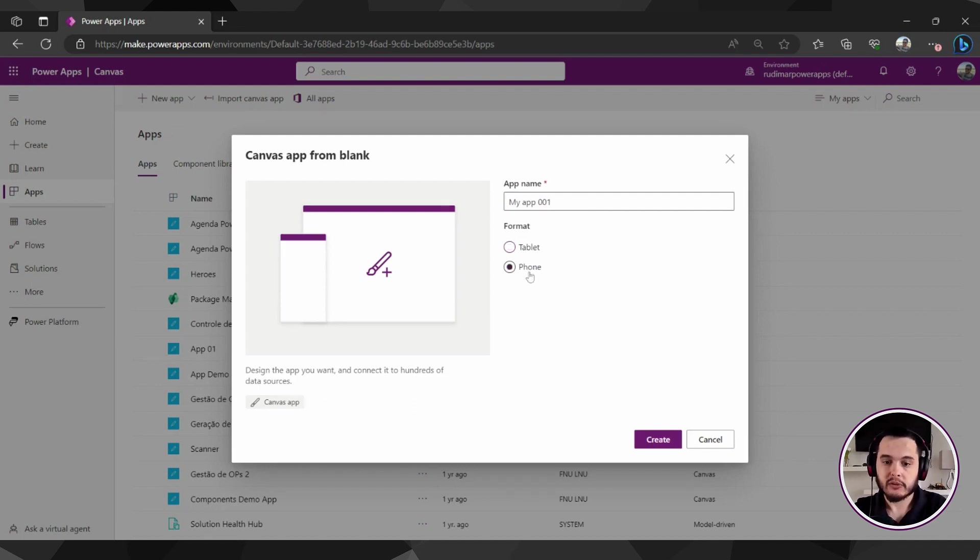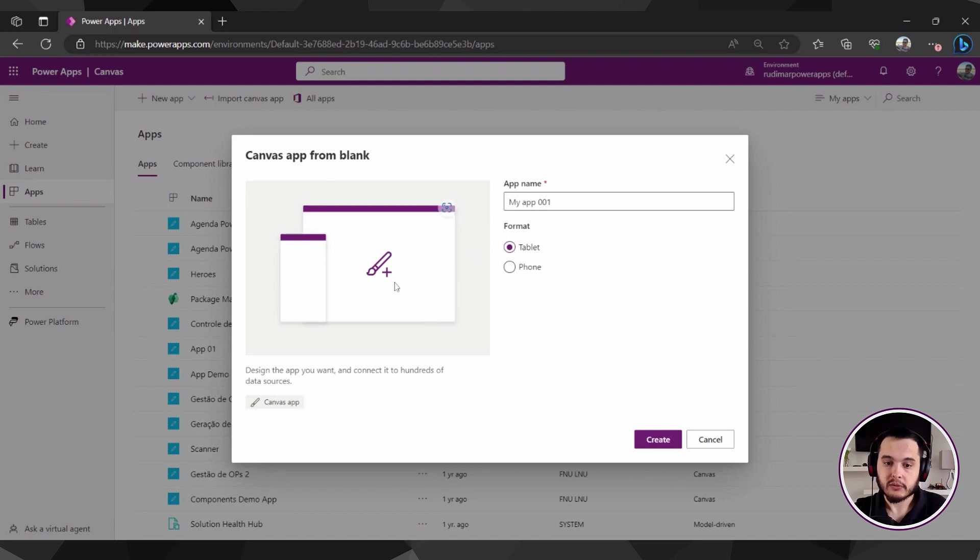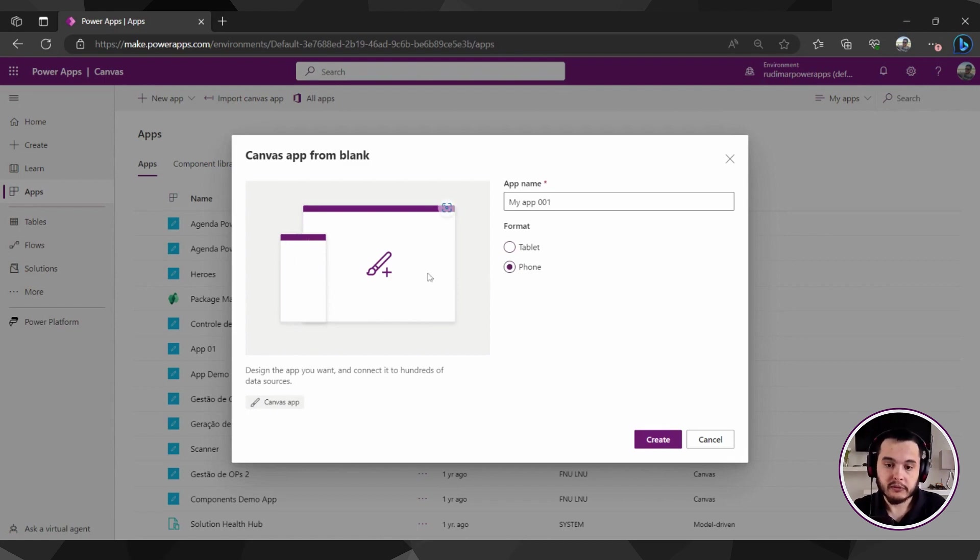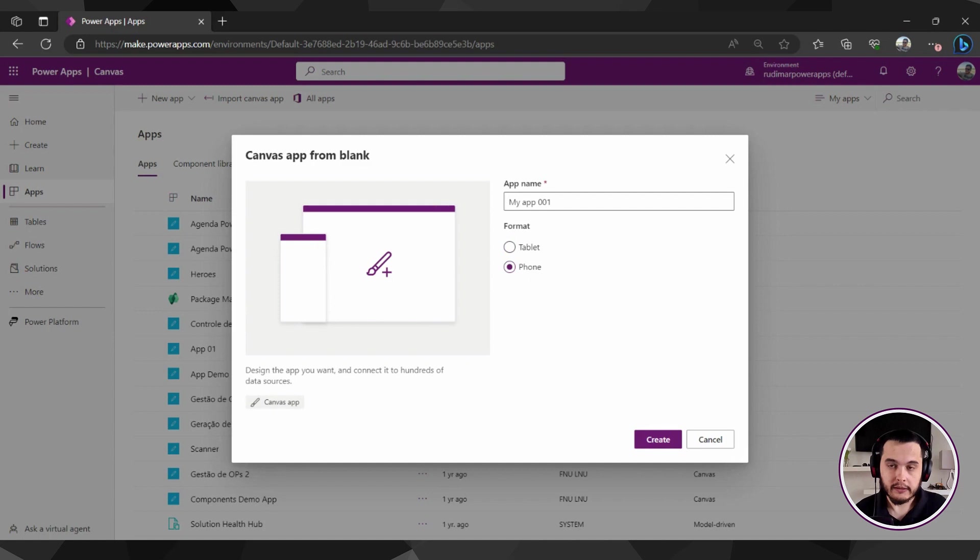And we can choose between tablet and phone formats. The tablet will be this one that's wider, it's bigger, it adapts to a bigger screen. And the phone will be this one in the phone format. So it's not so wide and it adapts better for a phone.